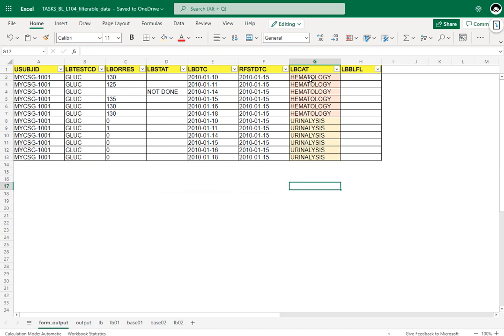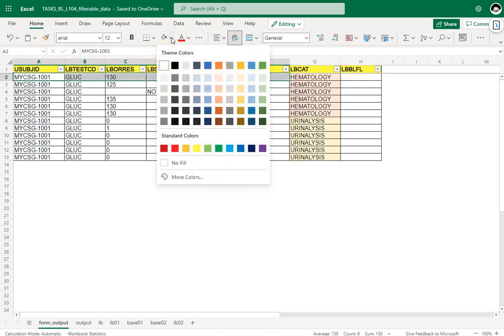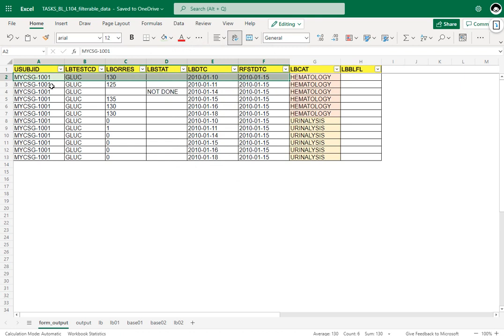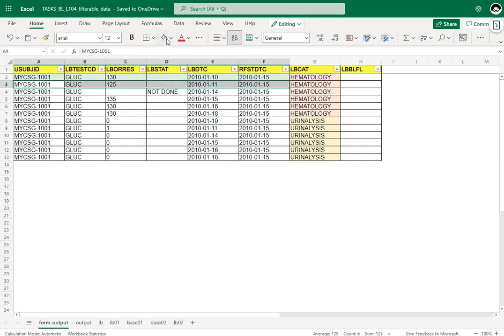Let us manually check whether each record qualifies for baseline under hematology. For the first record, we check whether the result is present and whether the collection is on or prior to the reference start date. This record has a non-missing result and collection before reference start, so it is eligible. The second record, collected on 11th Jan with reference start on 15th Jan, also has a non-missing result and is eligible. The third record is collected on 14th Jan, which is prior, but the result is absent, so it is not eligible.